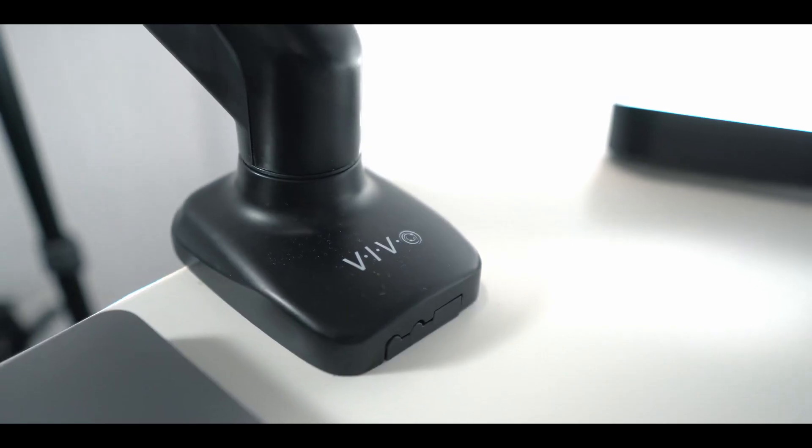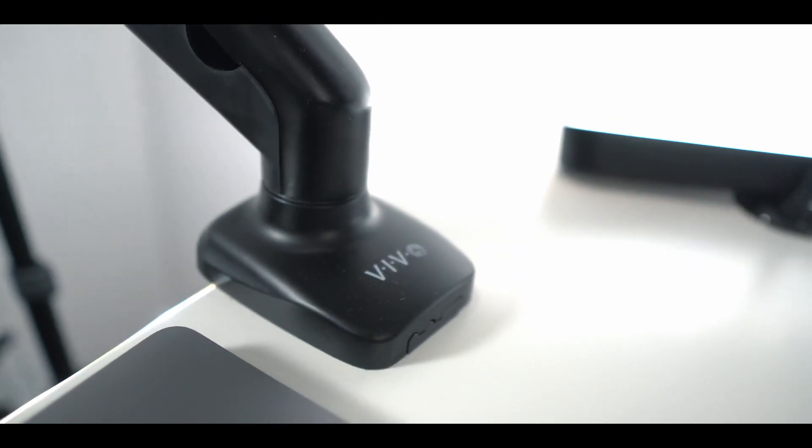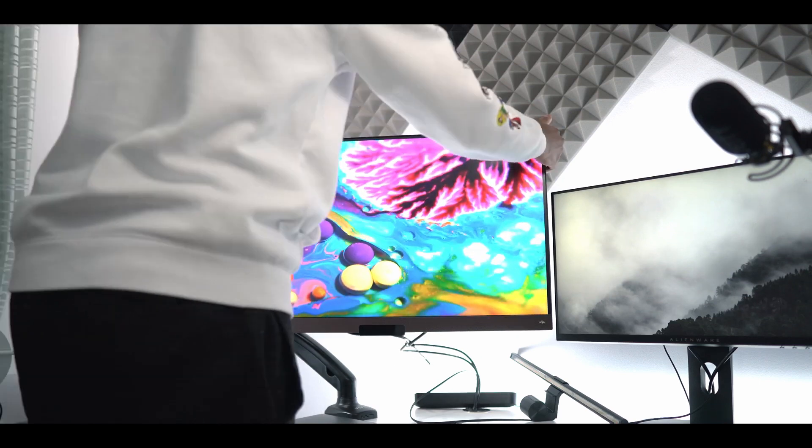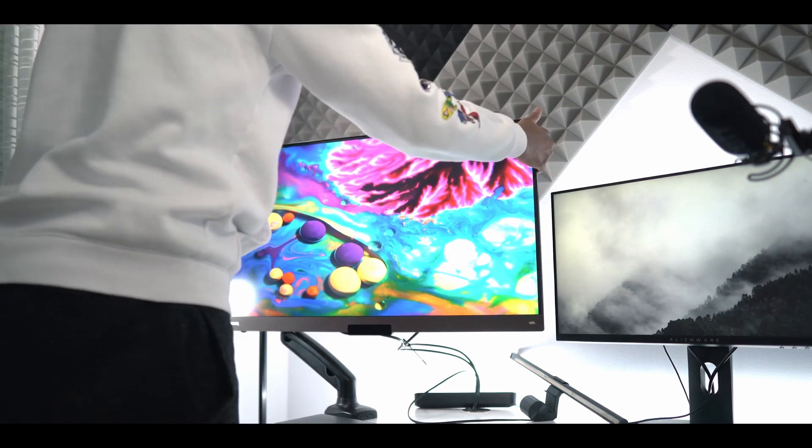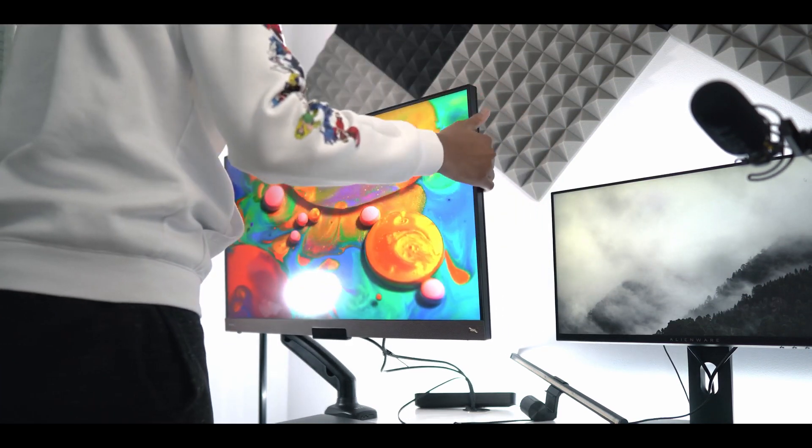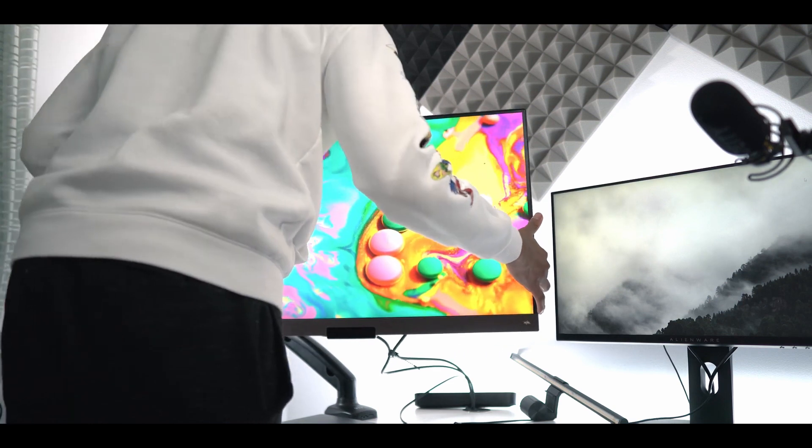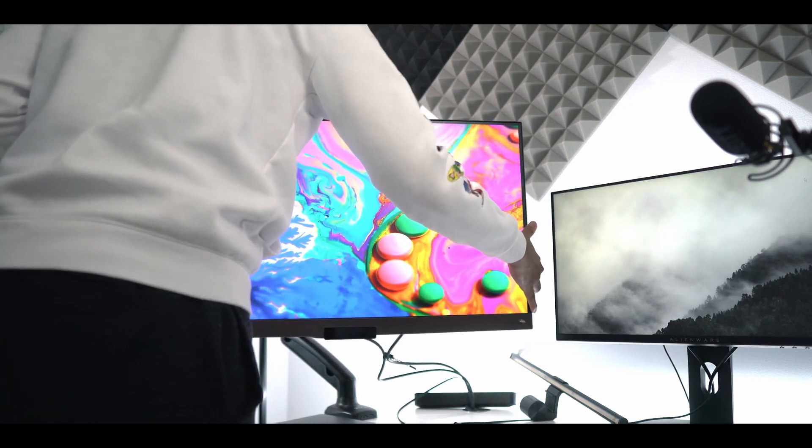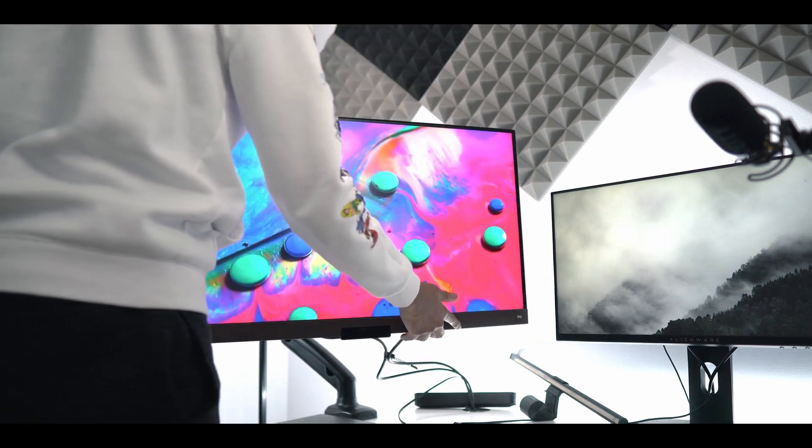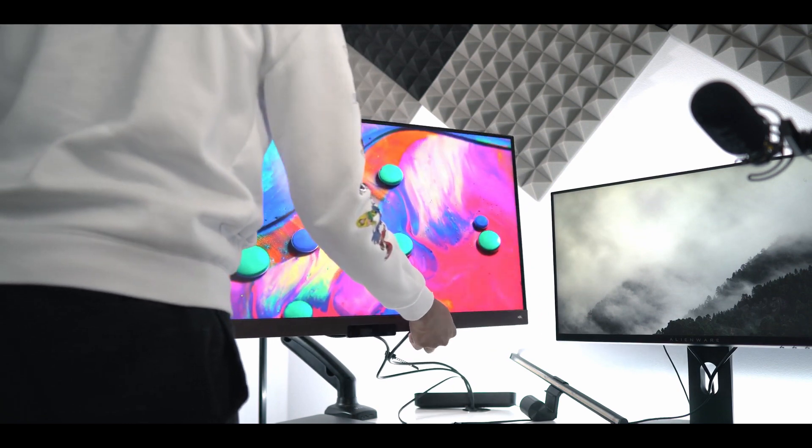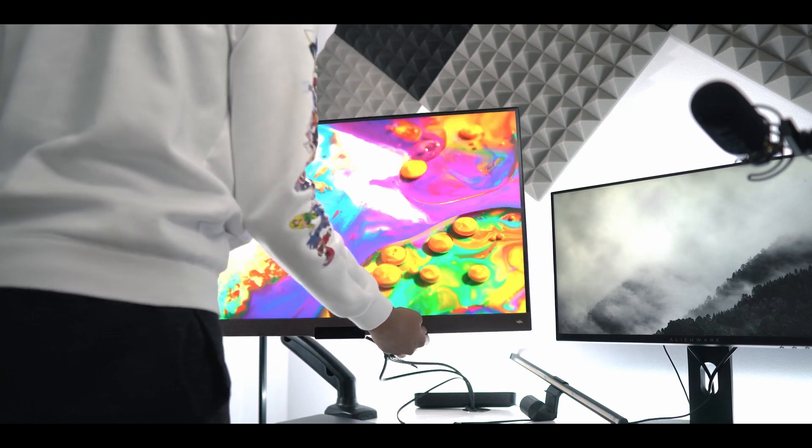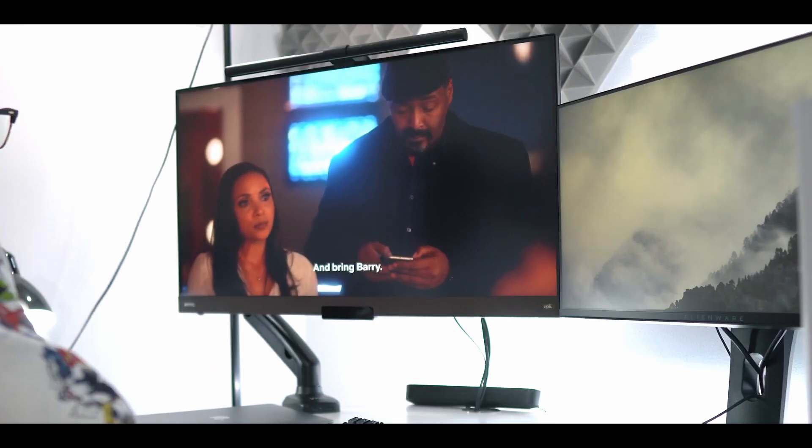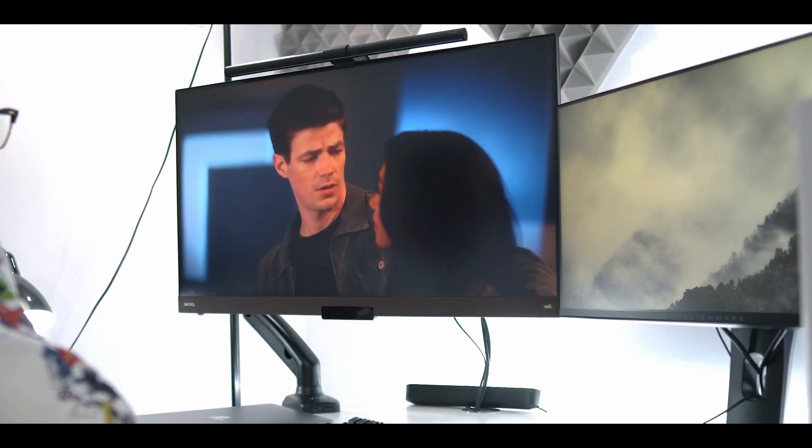Now the BenQ EX3280U is held up by a Vivo monitor arm that I found on Amazon because the monitor stand that came with it was really limited and couldn't move up or down. It could only swivel from left to right. So the Vivo monitor arm also gave me more space to work with on my desk and it's more flexible. Now what's wrong with monitor companies and the stands? They just can't make a good stand.